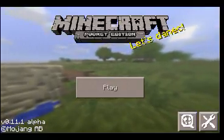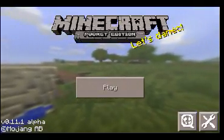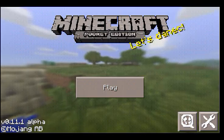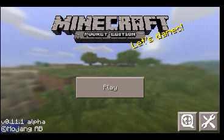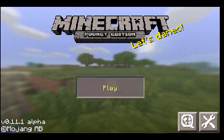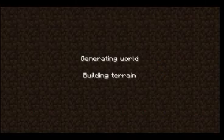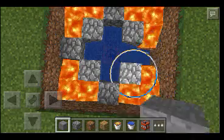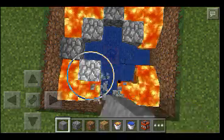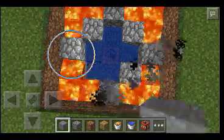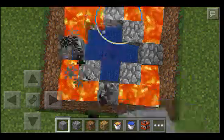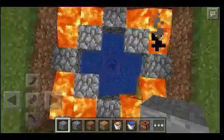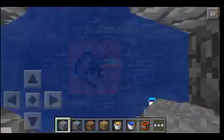Hey guys, I am back and today I am going to show you how to make a cobblestone generator. This is the cobblestone generator. You can see it has a lot of pieces.